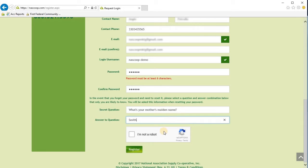You'll see an "I'm not a robot" checkbox here. Simply go ahead and check that. This is an anti-hacking tool common on many websites and it's designed to protect our website from any hackers.